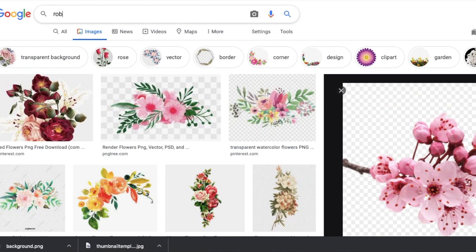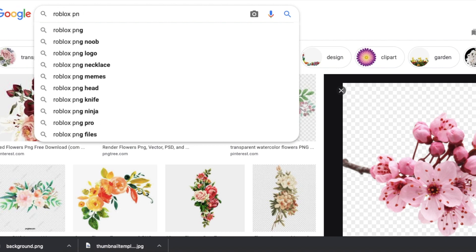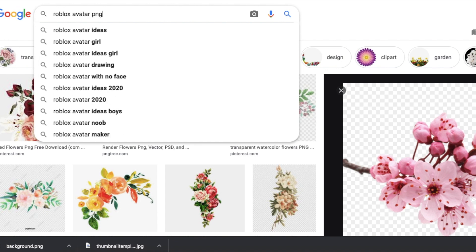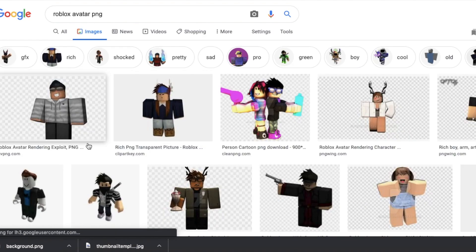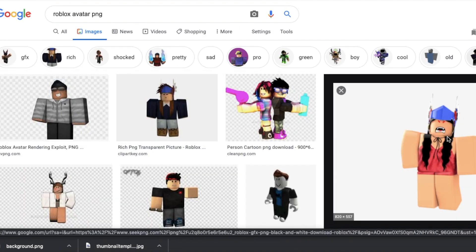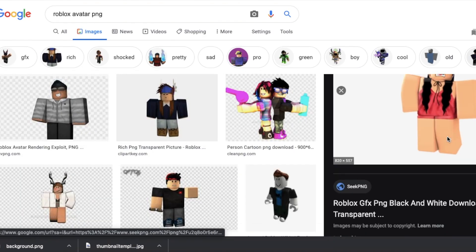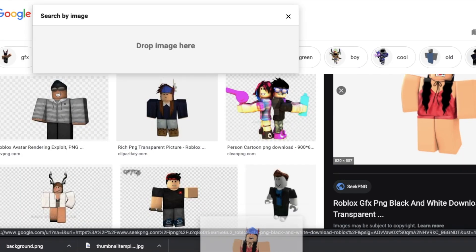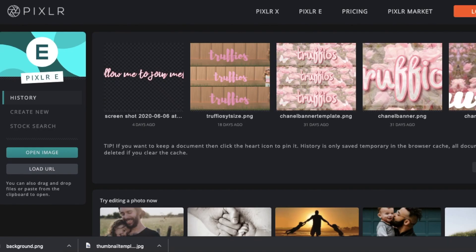Now we are just going to search up Roblox PNG, Roblox avatar PNG. Let's just see if someone has one like this on the web. So I am just going to drag this to my desktop.